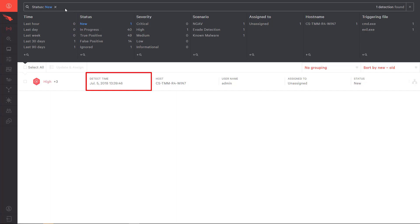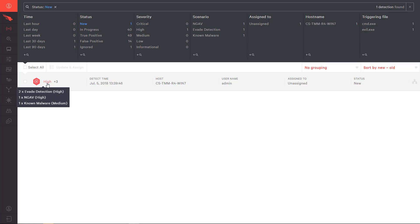Without even opening the detection, we can get an idea of what behaviors were identified as problematic. We can see the attempt to evade detection, a conviction from next generation antivirus, and a known malicious file. In under a minute, CrowdStrike was able to detect and prioritize this event for our incident response team.